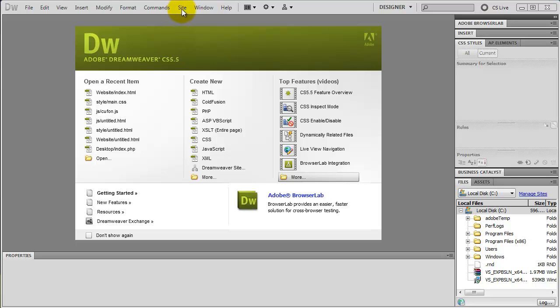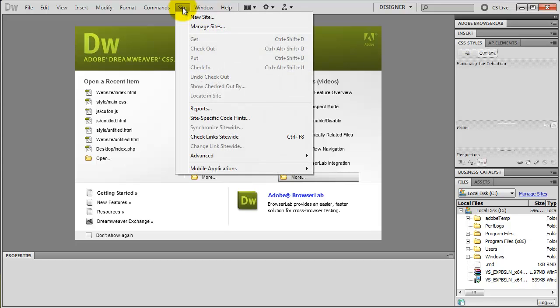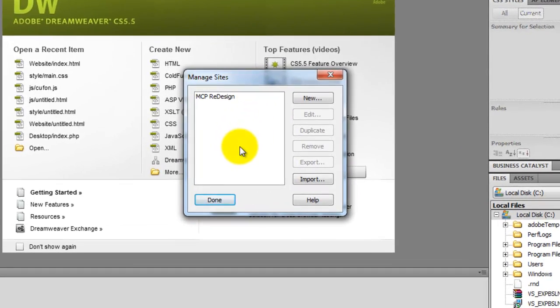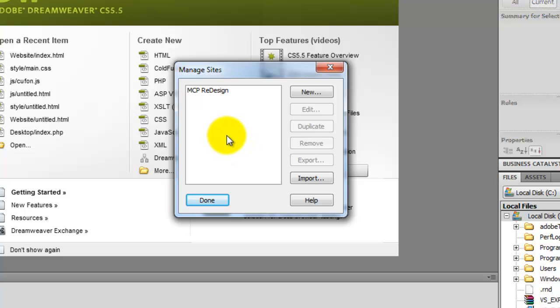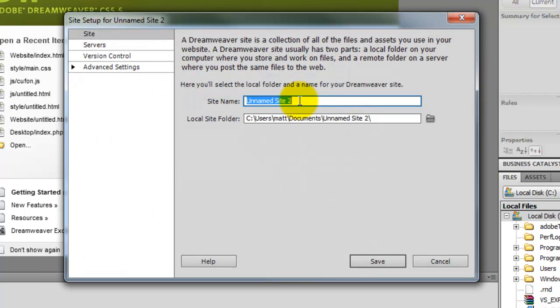So up here at the top where it says site, I'm going to click on that and we're going to go to manage sites. And here you'll have a list of sites if you've got any, or if you haven't, it'll be blank. Now I'm going to click on new here and it's going to ask me for some information.